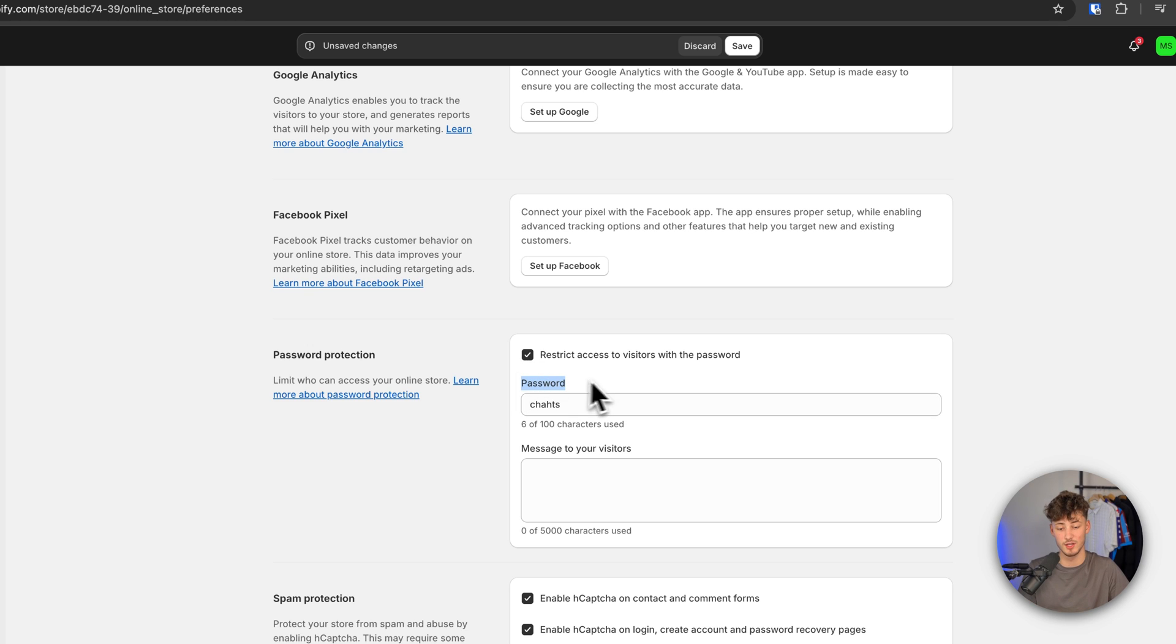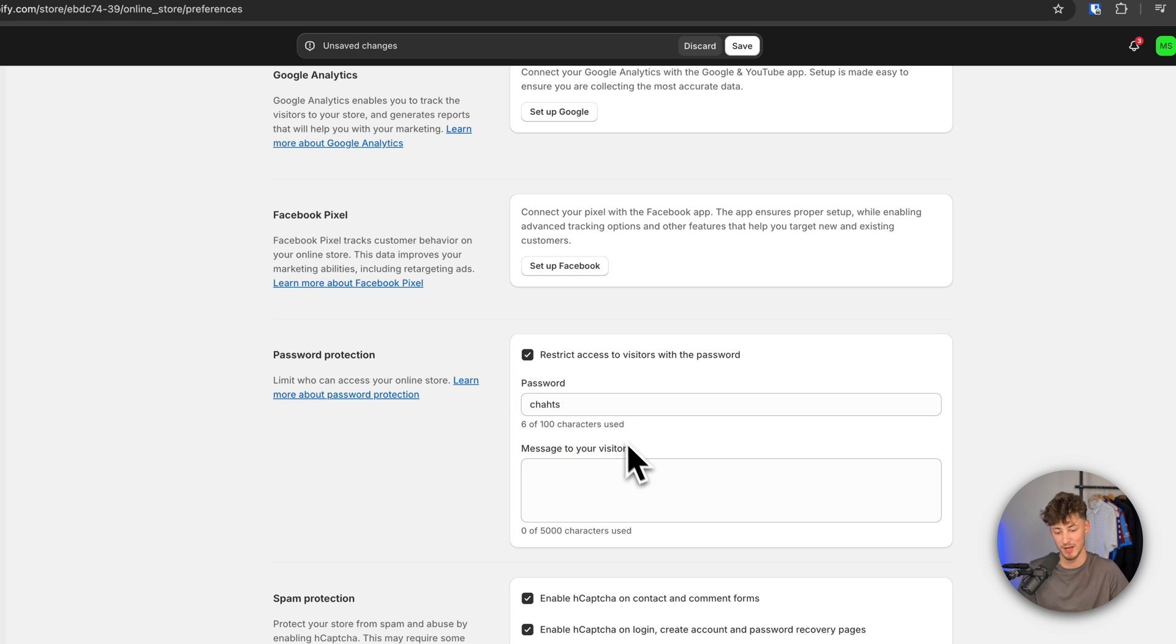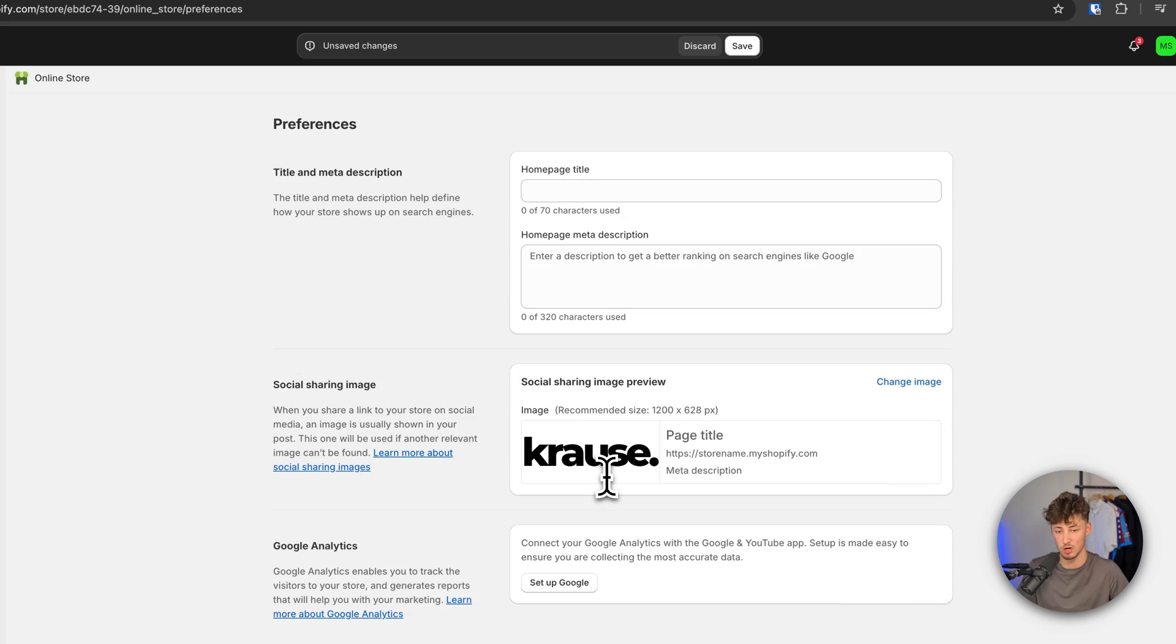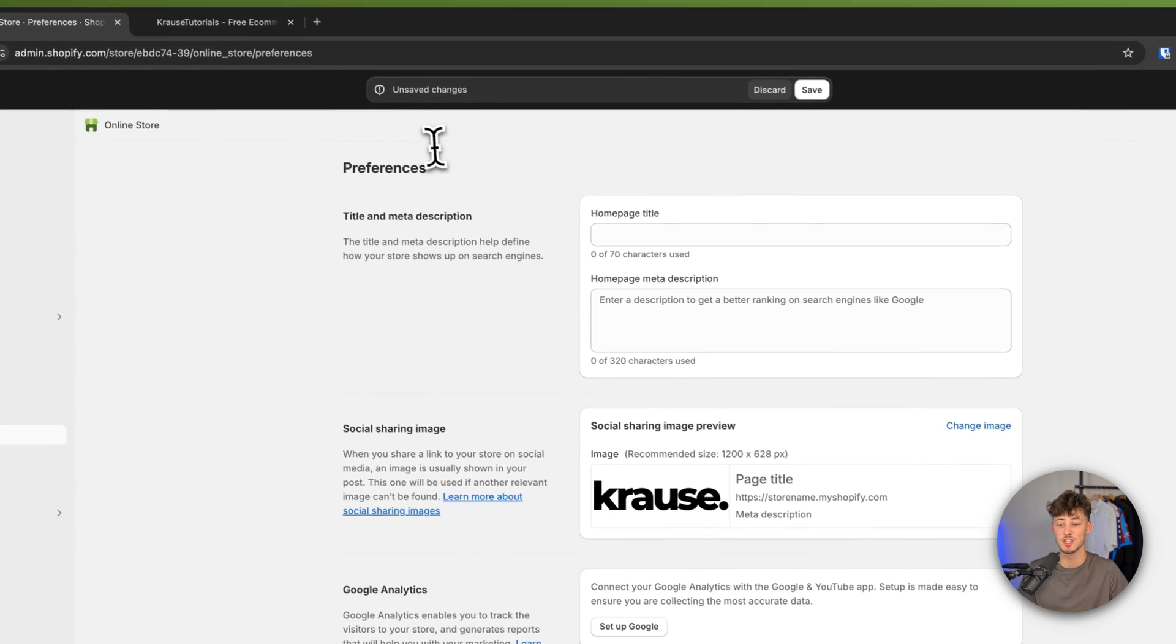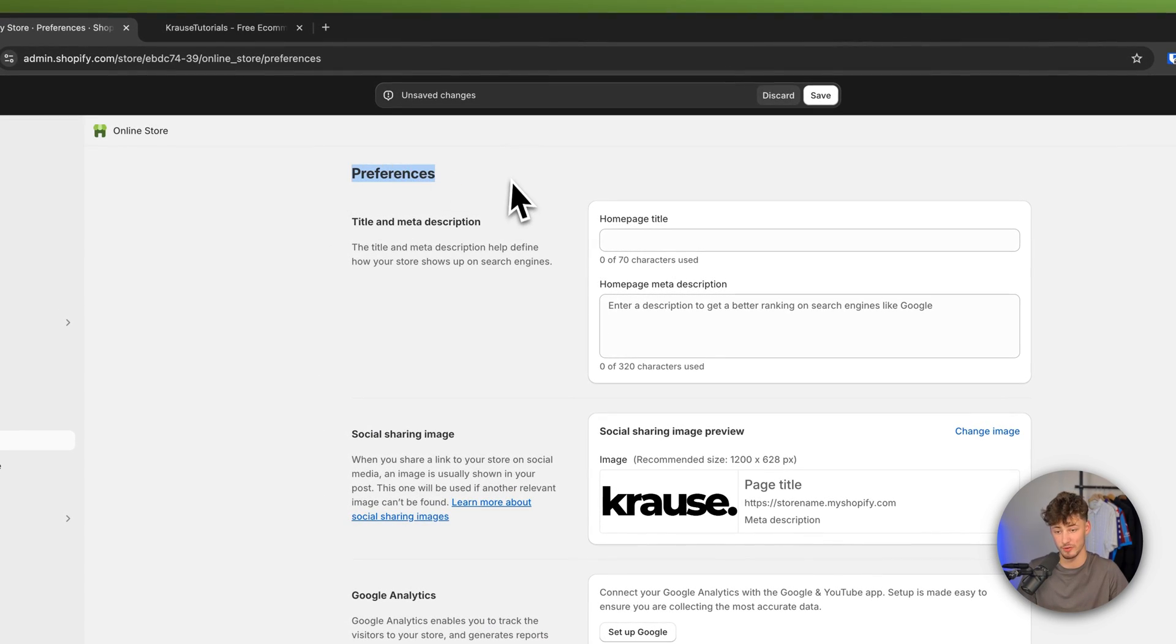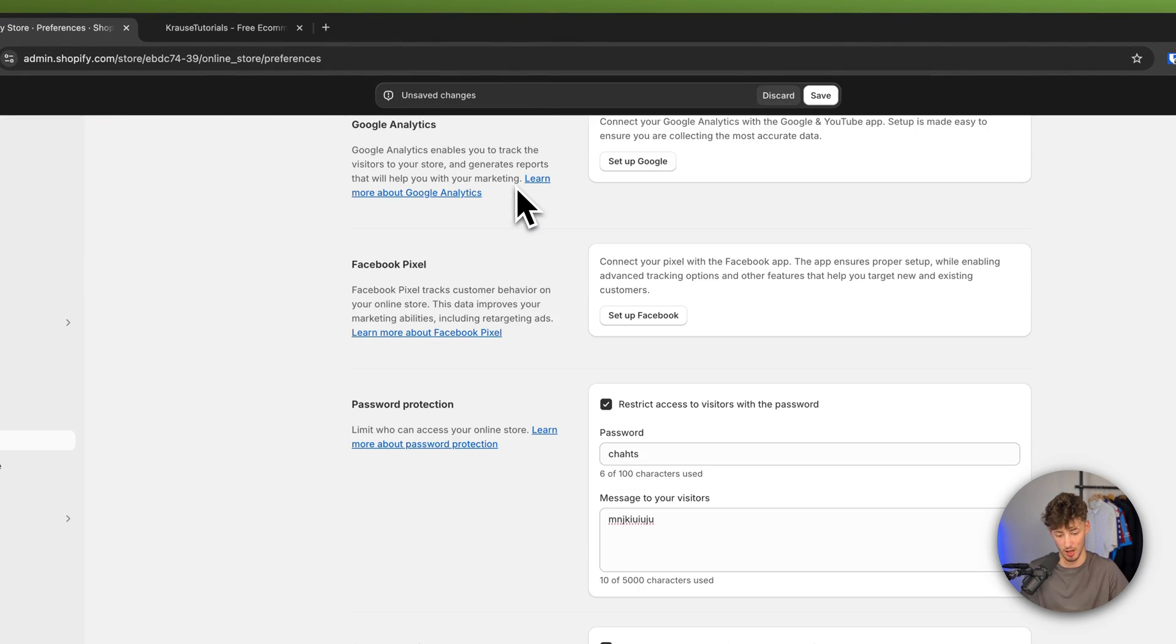Right here you would have to then set the password. You can also select and add a message to your visitors and you can set up all of the other preferences right here as well.